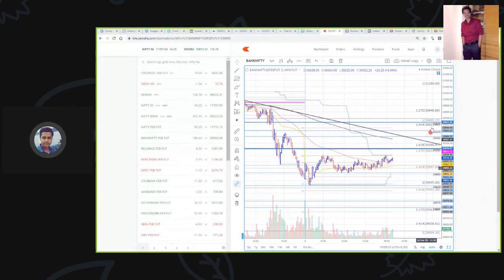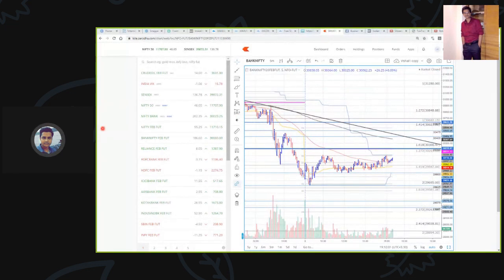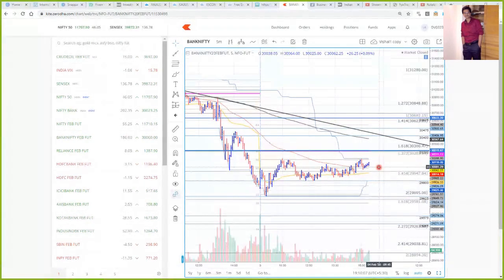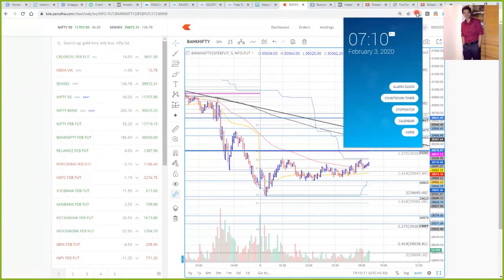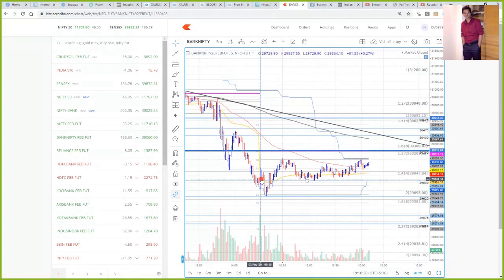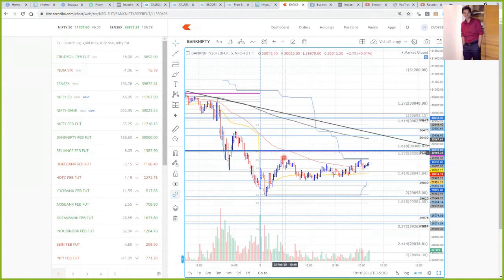Hey guys, good evening, namaskar. This is Vishal and I'm going to discuss the BankNifty futures trading strategy and trading plan levels for tomorrow, which is 4th of February 2020. I'm recording this video as of now, that is 10 past 7, 3rd of Feb. So let us see what happened in BankNifty futures today — BankNifty opened slightly flattish, then made a new low and again tried to reach towards the MOB level.